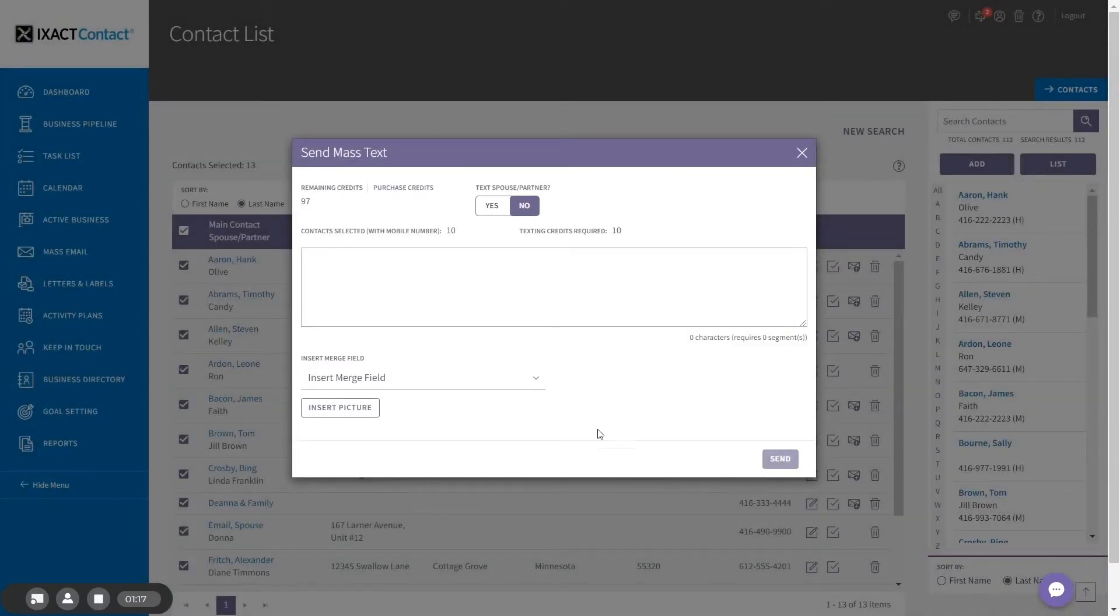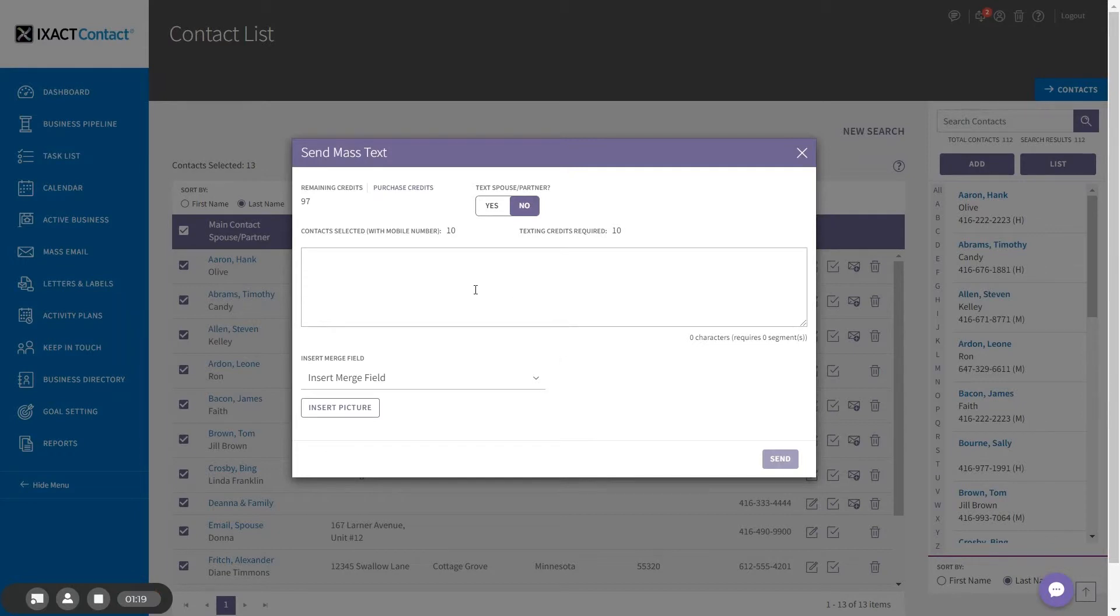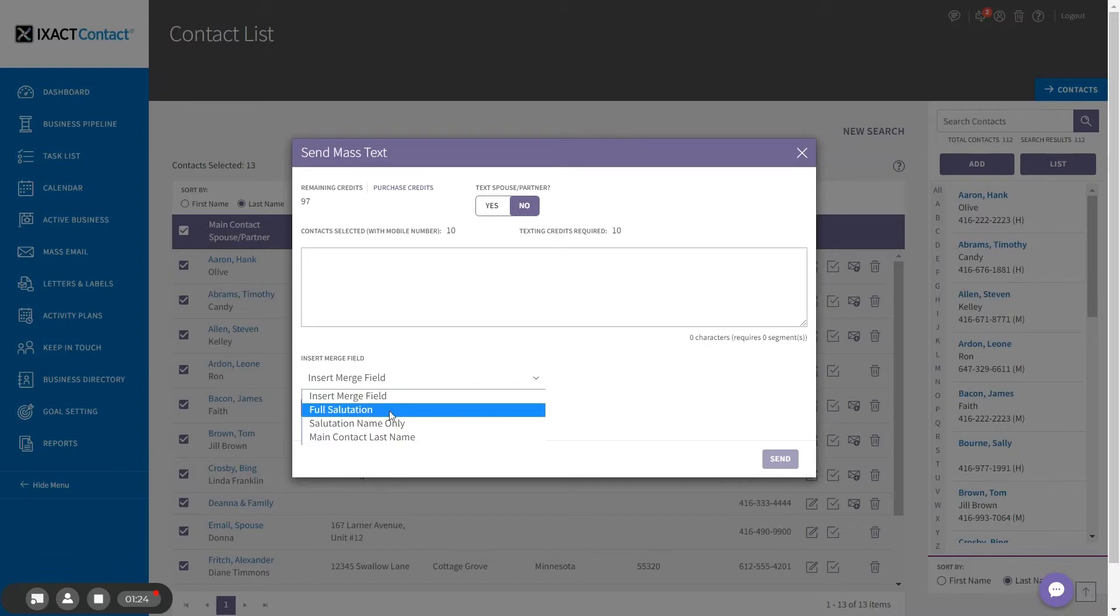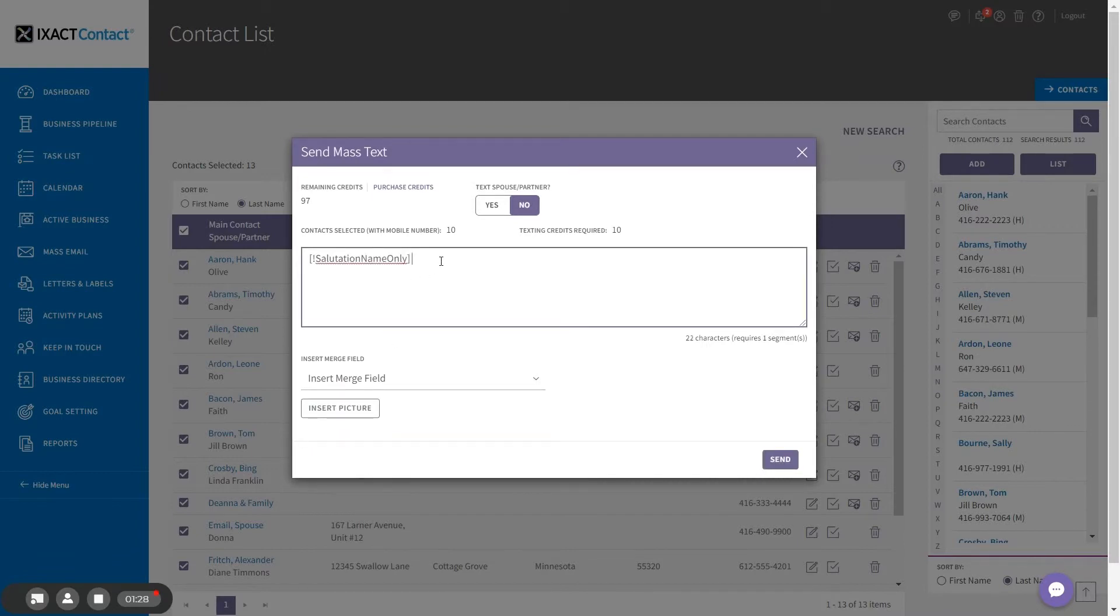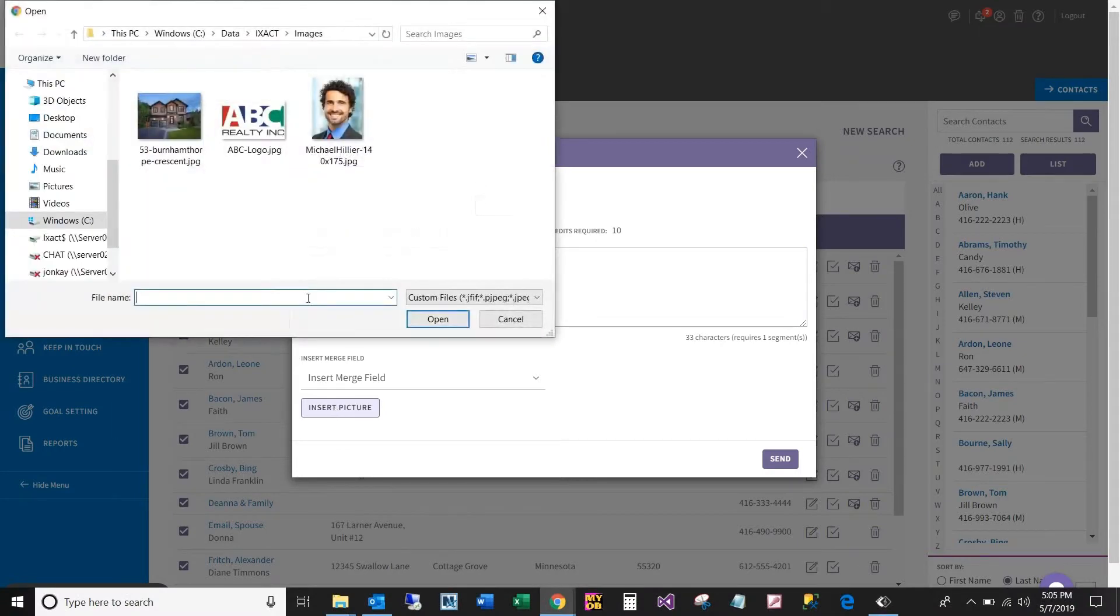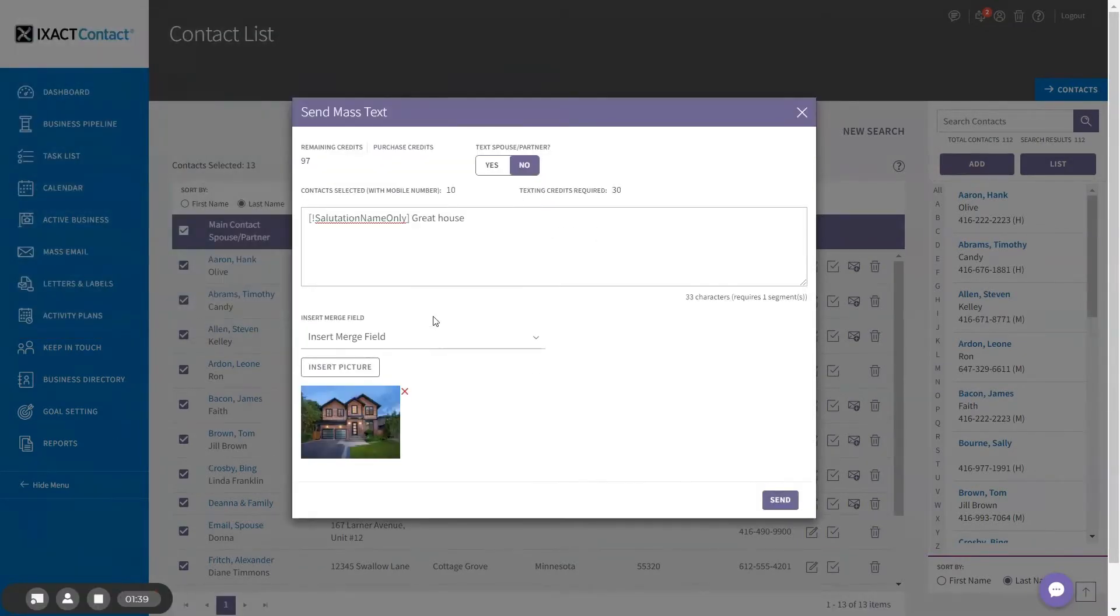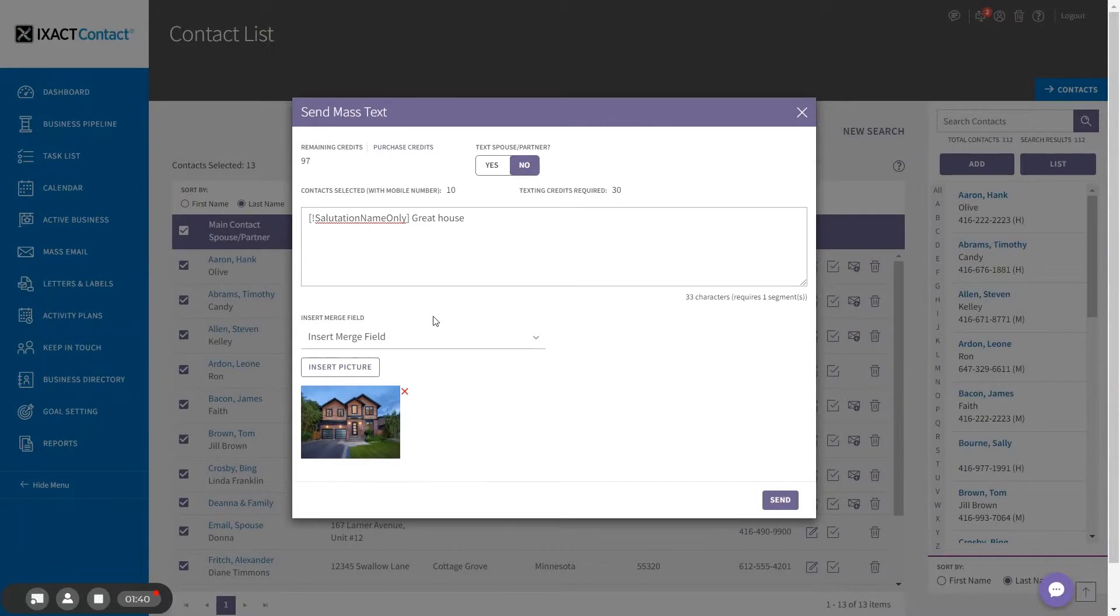When you enter your message, you have the option to include contact merge fields in order to personalize each message. You can also include a picture by clicking the insert picture button. When you are ready to send your text to selected contacts, click the send button.